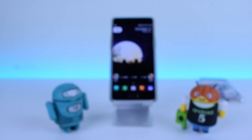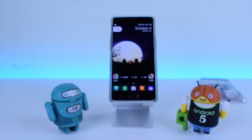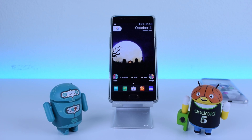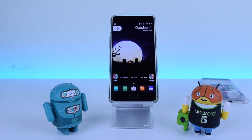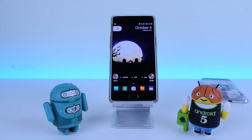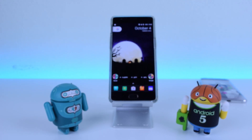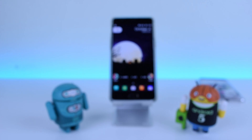So in order to achieve the pixel launcher look, what you're going to want to do is you're going to want to restore the Nova backup that I have provided for you guys in the link in the description down below. Pretty much that'll give you the pixel launcher look without you having to put in much effort. If you want to set it up yourself, you're welcome to do that as well, but this is just the easier way.